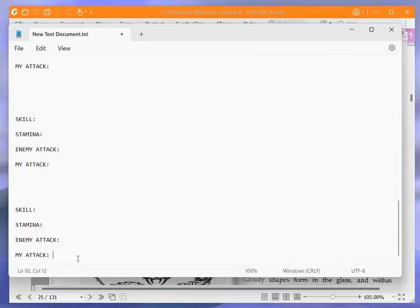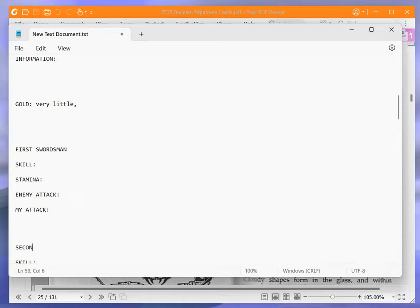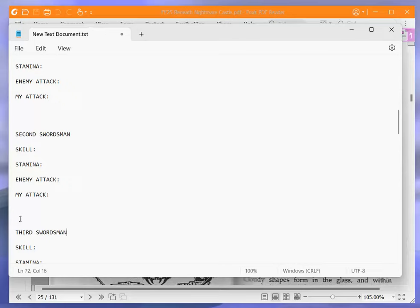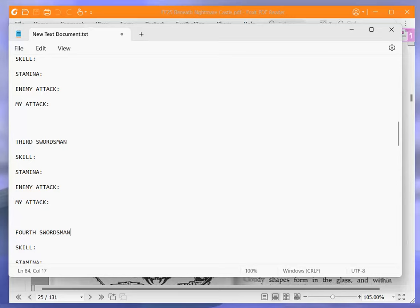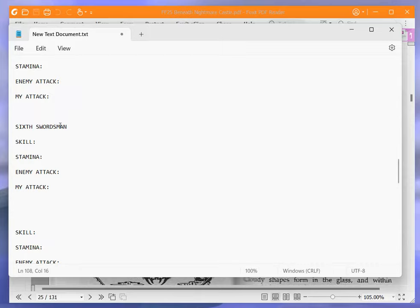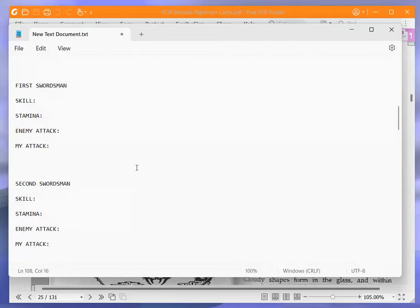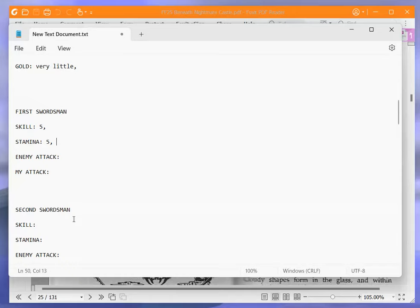I just need to make more of these, don't I? I might as well write first swordsman and second swordsman now. Now, if I just have swordsman, I can just write second and then copy and paste swordsman. Third swordsman, fourth swordsman, fifth swordsman. And finally, sixth swordsman. What are they? Five, five, six, four.